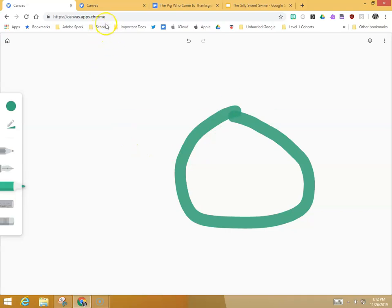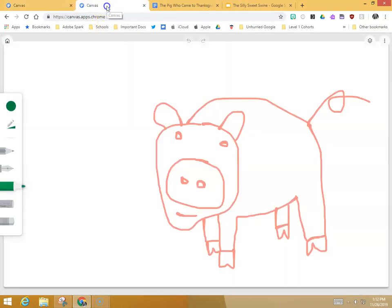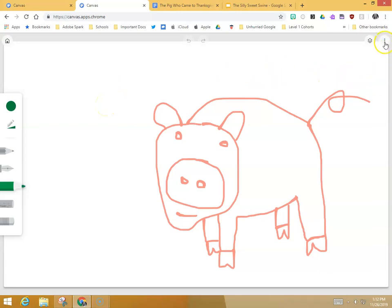Once you have created a drawing, so here's a little piggy that I drew. It's very simple on a Chromebook to save. You go to the three dots, you click on export drawing, and then you save that piggy directly into your Google Drive.